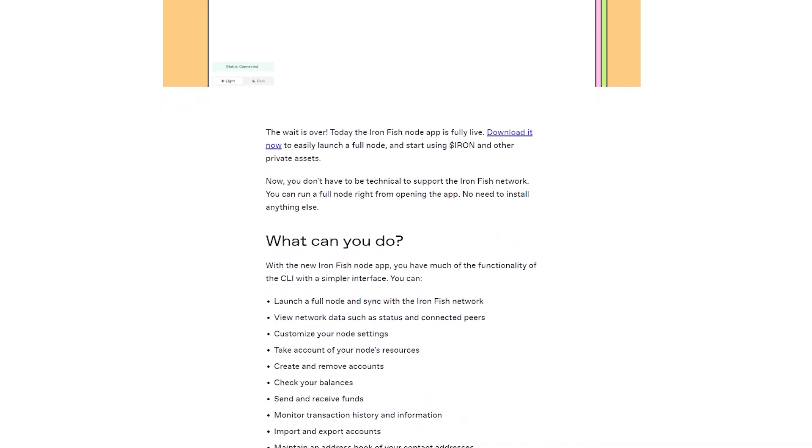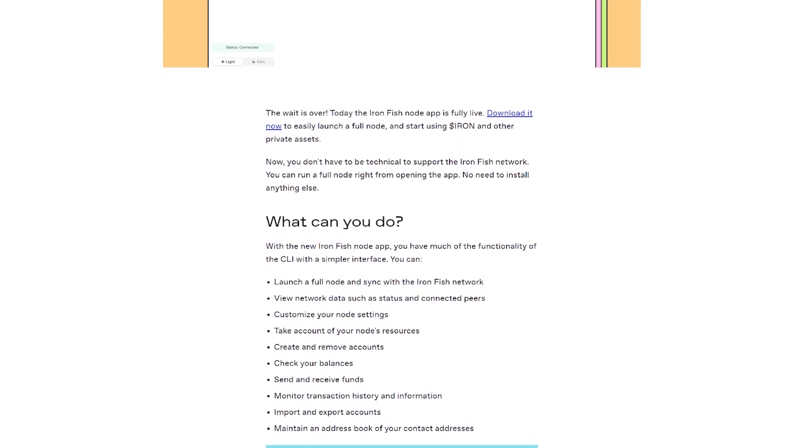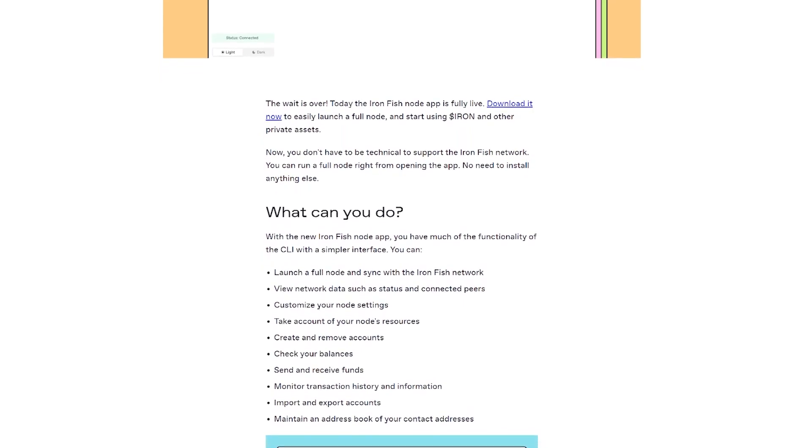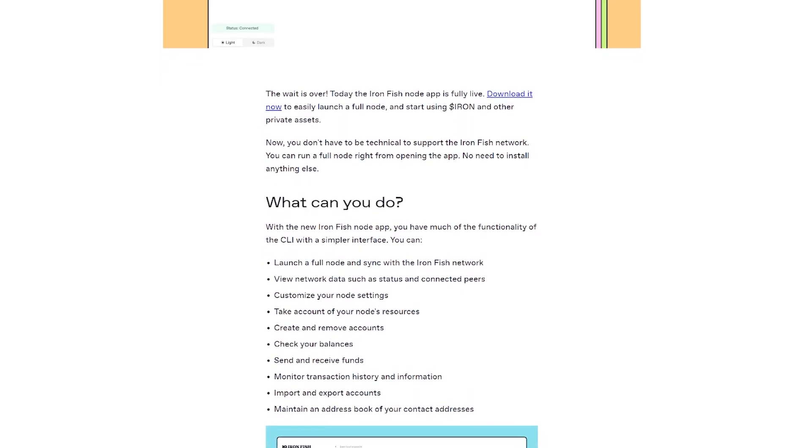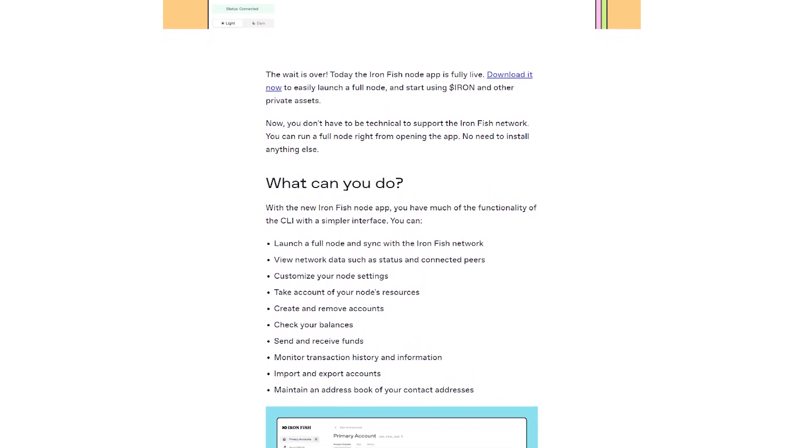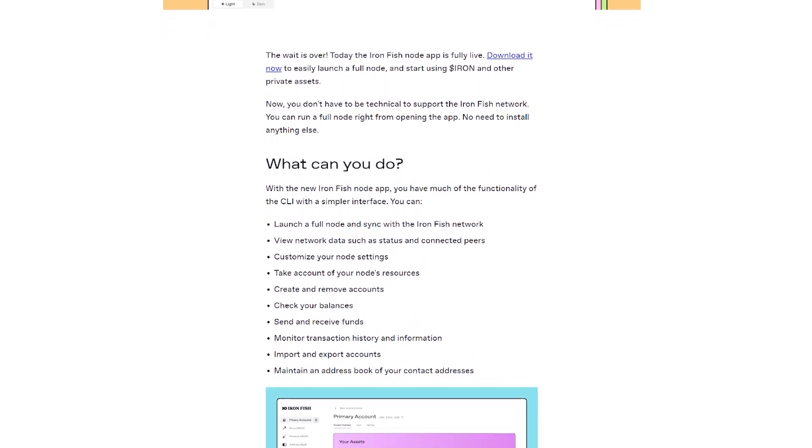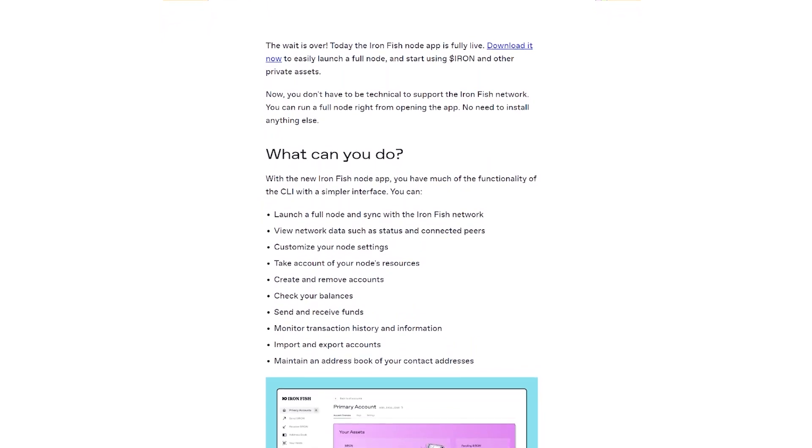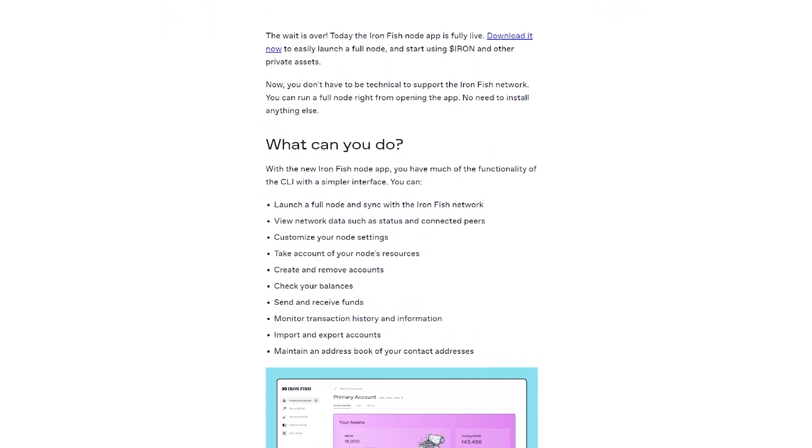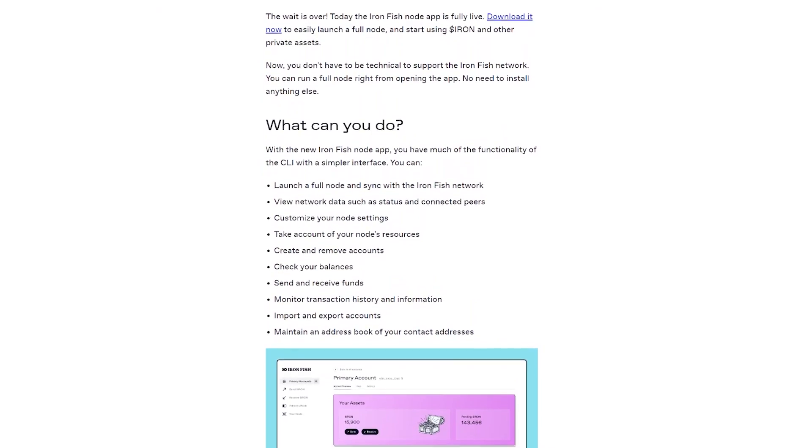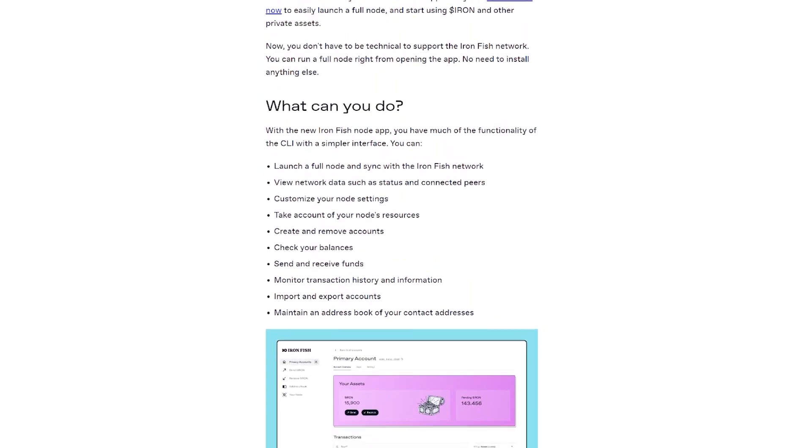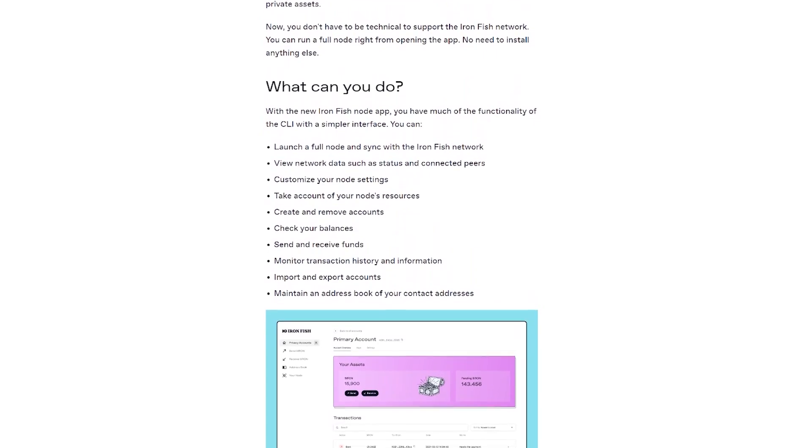The app provides a simplified interface, allowing you to sync with the Ironfish network, view network data, customize node settings, manage accounts, check balances, and perform transactions seamlessly. By running a full node, you not only enhance your financial privacy but also contribute to the strength and robustness of the Ironfish network. It's a win-win situation.